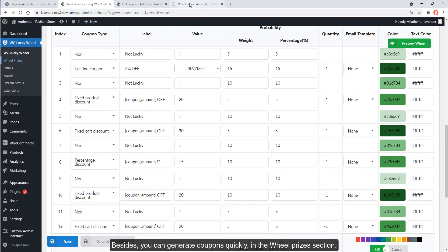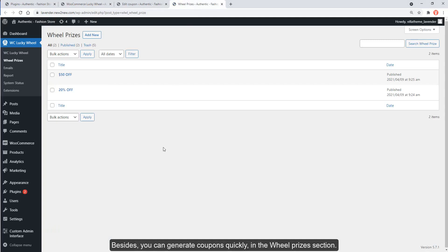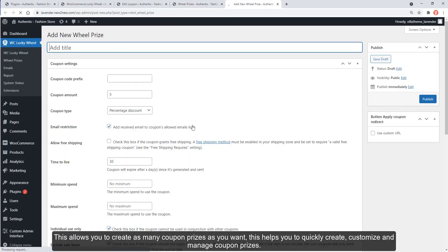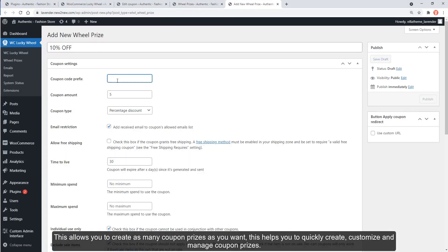Besides, you can generate coupons quickly in the Wheel Prizes section. This allows you to create as many coupon prizes as you want, helping you to quickly create, customize, and manage coupon prizes.